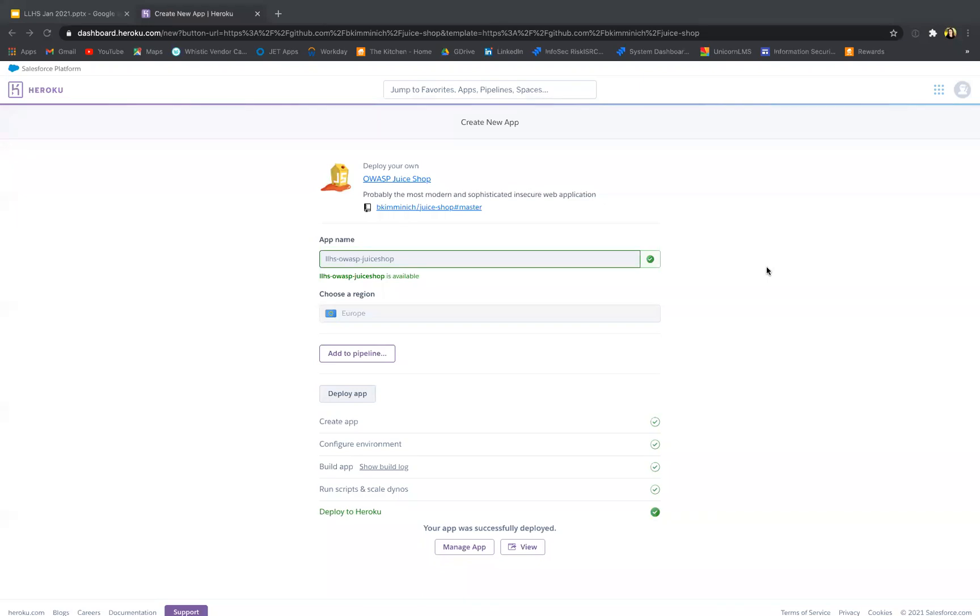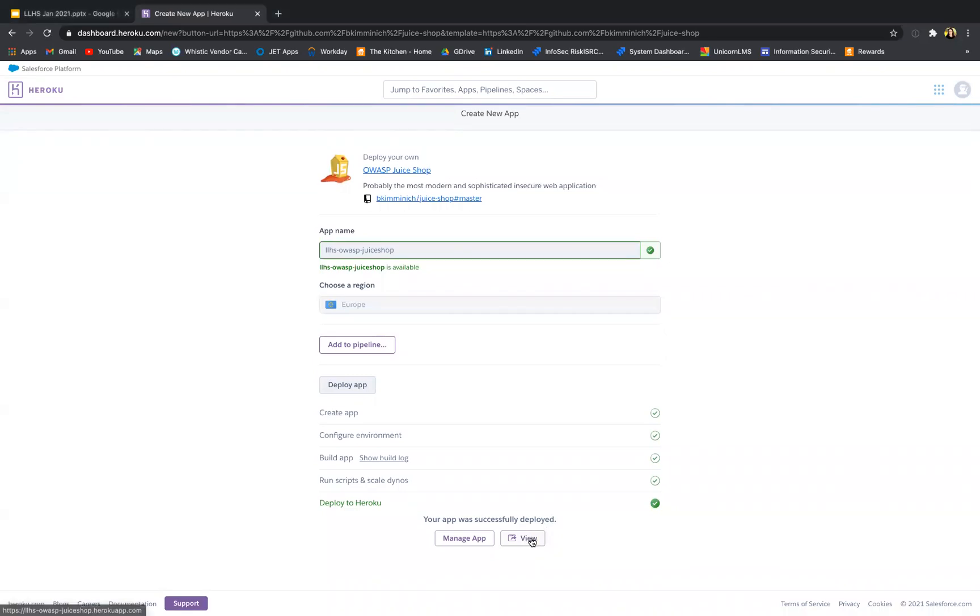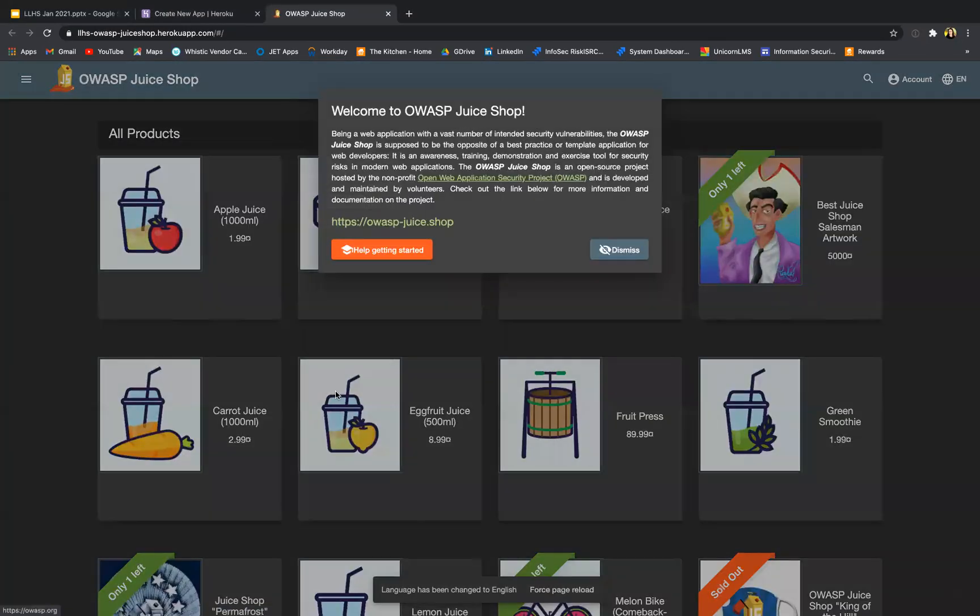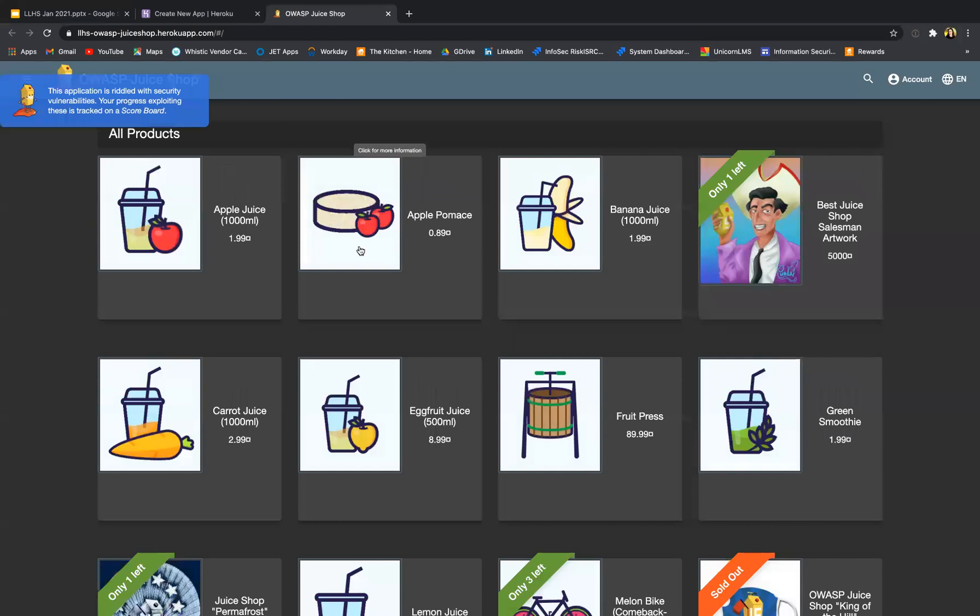So it's been 12 minutes and my app is now deployed. So do not despair if yours takes 12 to 15 minutes, it does take some time. So here I can say view my app and tada, here is my Juice Shop version. So I say help getting started. As you can see, this is like a proper shop which sells juices and some other merchandise.